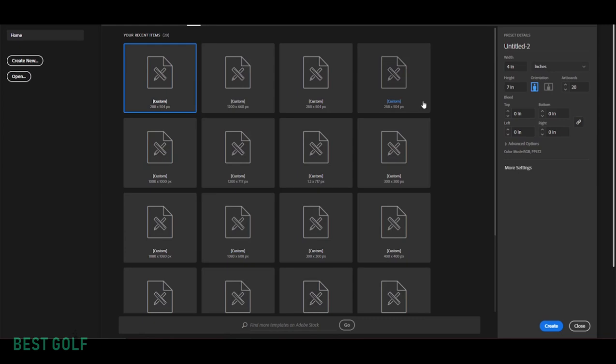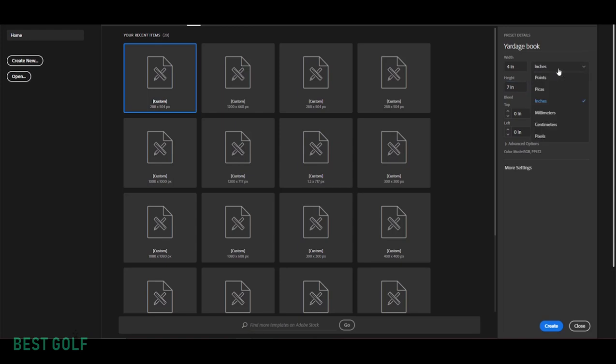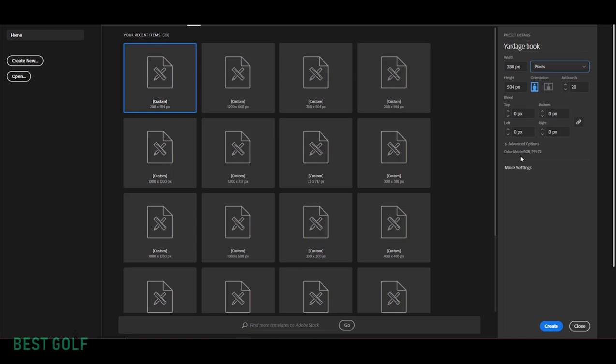If you decide not to download my template, we're going to have to set up the different art boards for our yardage book. I'm going to name this file your local course name. I'm going to do four inches in width, seven inches in height. You might have this set in pixels - if you do, it's 288 for width and 504 for height. We're going to need between 20 and 22 art boards, and each art board is going to be for each page. Now if I can make any recommendation for you, if you download my template, I promise you it'll save you some time.